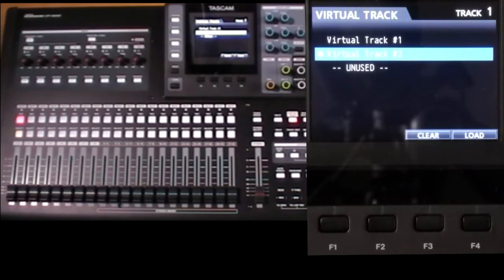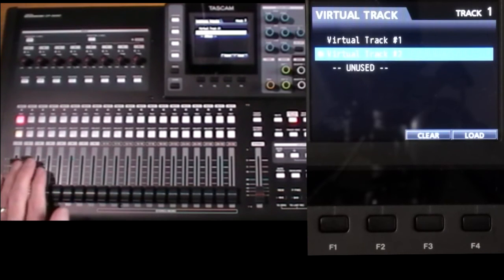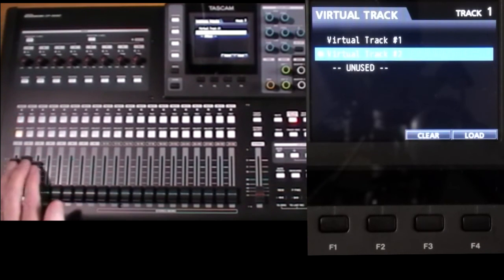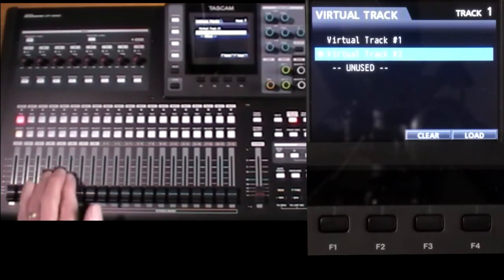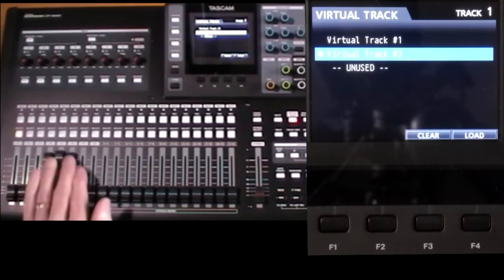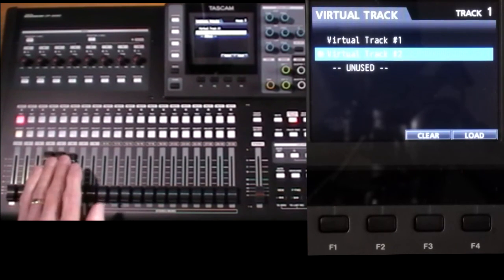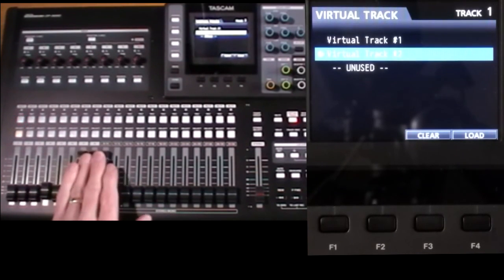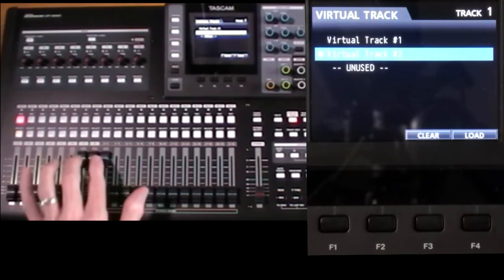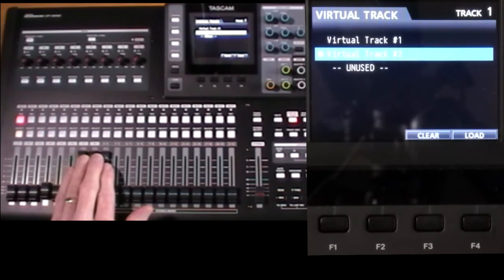So say you're only using tracks one, two, and three for take one. You could use tracks four, five, and six for take two. And then seven, eight, nine, assuming you've made nine in mono, for take three, and so on.